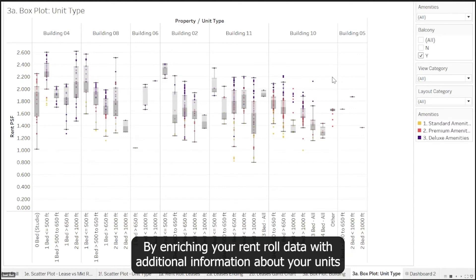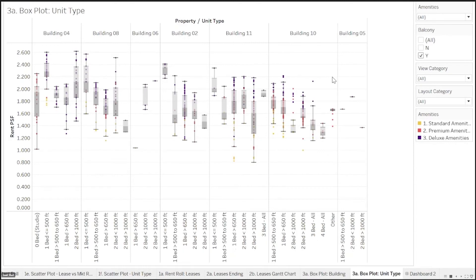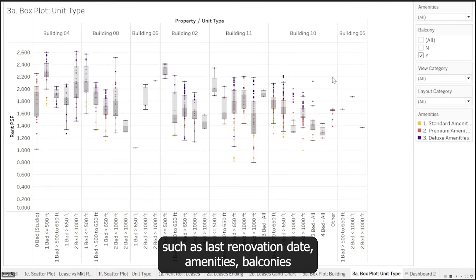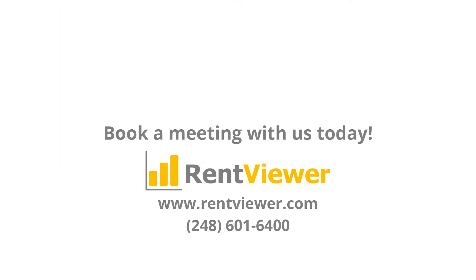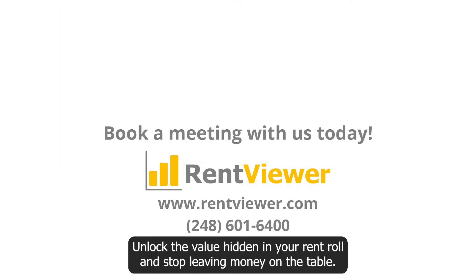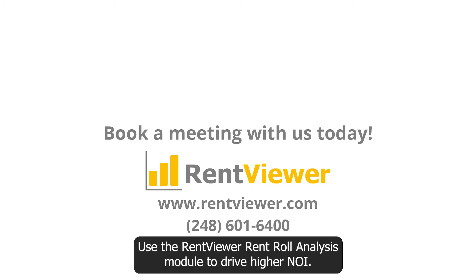By enriching your RentRoll data with additional information about your units — such as last renovation date, amenities, balconies, and floor — you can more accurately set the rents. Unlock the value hidden in your RentRoll and stop leaving money on the table. Use the RentViewer RentRoll analysis module to drive higher NOI.